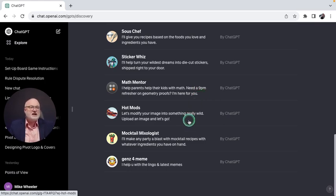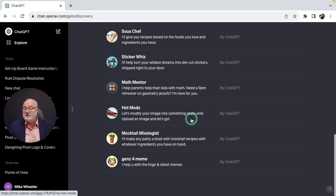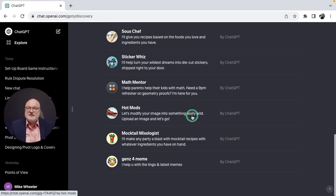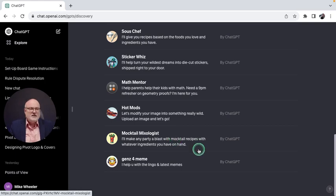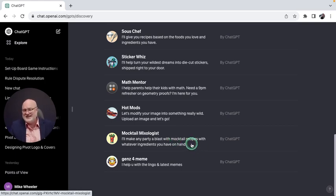Hot Mods lets you modify your image into something really wild. Upload an image and let it modify that from there. Mocktail Mixologist will give you recipes based on the ingredients you have.